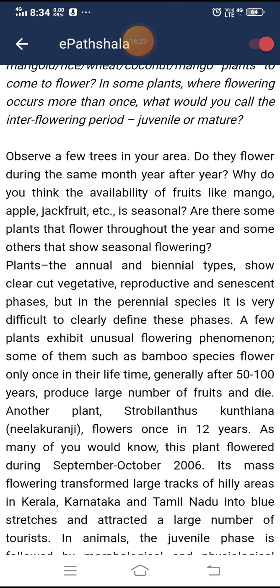Observe trees in your area — do they flower during the same month year after year? The availability of fruits like mango, apple, and jackfruit is seasonal. Some plants flower throughout the year while others show seasonal flowering. Annual and biennial plants show clear-cut vegetative, reproductive, and senescent phases. But in perennial species, it is very difficult to clearly define these phases. A few plants exhibit unusual flowering phenomena.